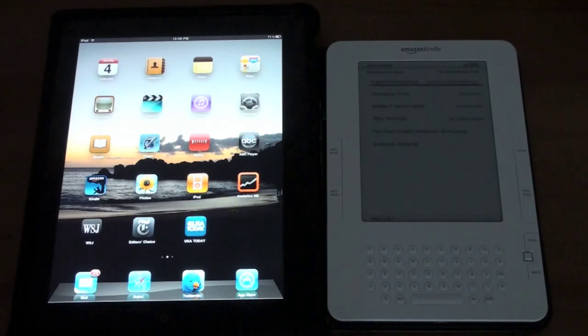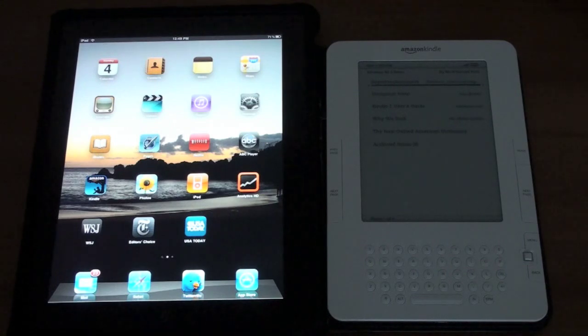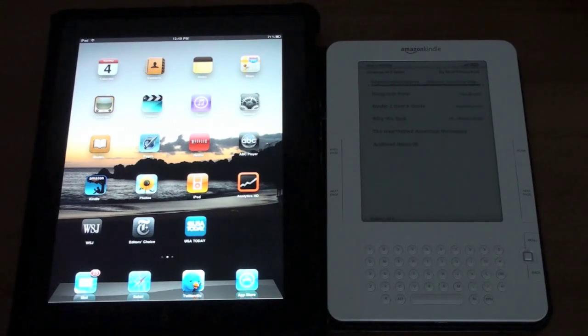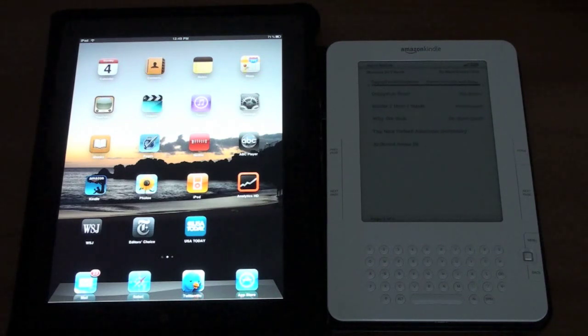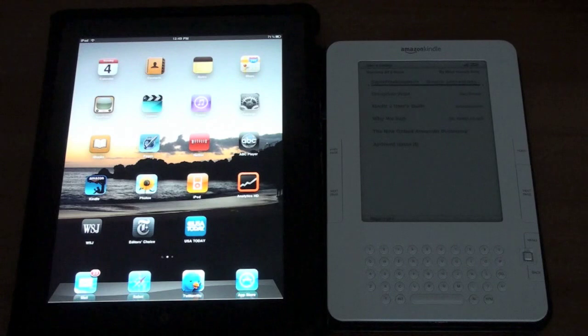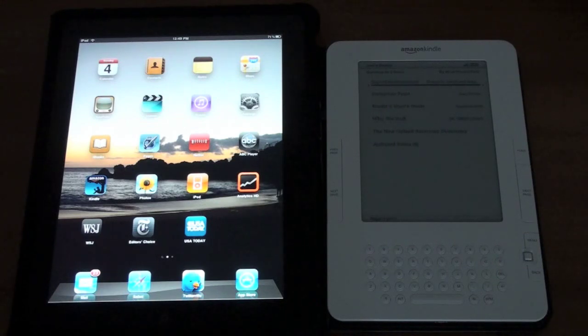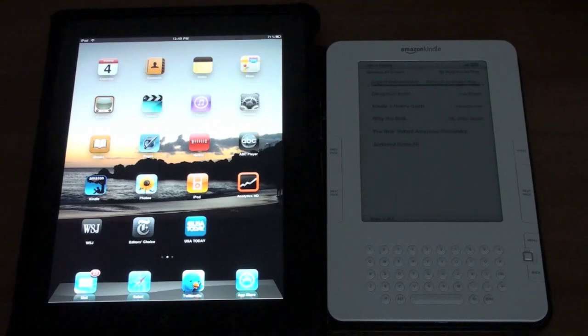So with the backlit screen you've got no need for a light but you do get a bit of glare and reflection. On the Kindle on the other hand you do need a light if you want to read in the dark but you're not going to get the reflection that you're going to get with the iPad. That's really going to be which one you prefer. Bigger screen real estate we'll see in a minute and that does come into play.